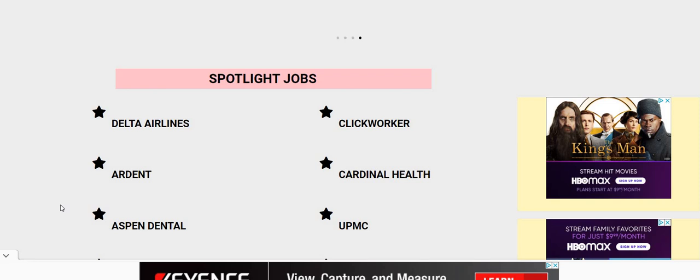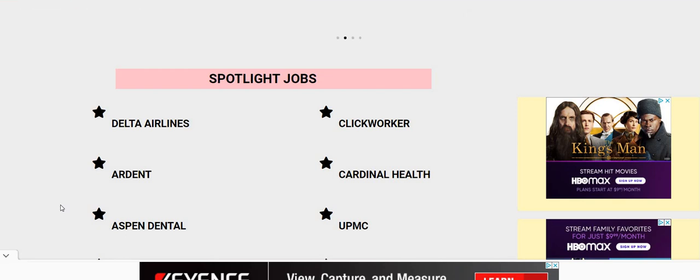Don't forget, guys, to subscribe to the channel, turn on the bell notification, like the video, and share the video. Once we hit 50,000 subscribers, we are giving away two laptop computers and some other things work-from-home related, and anybody can win these laptops.